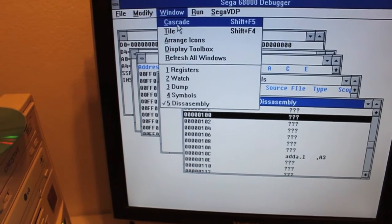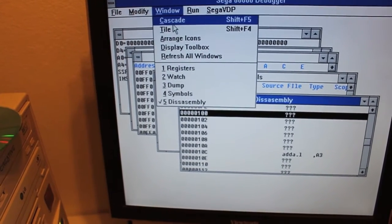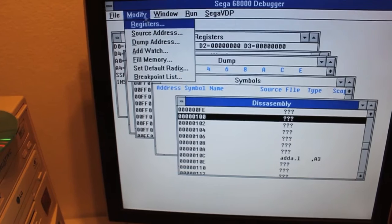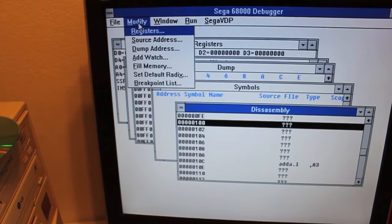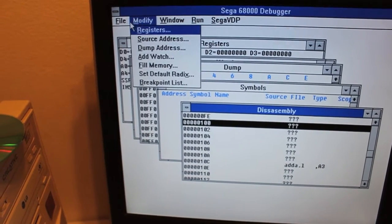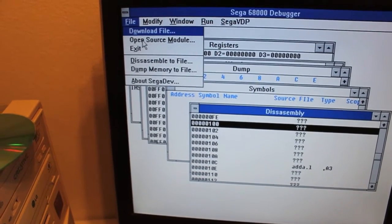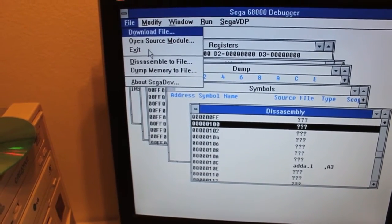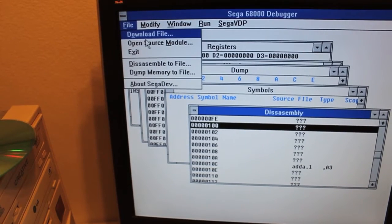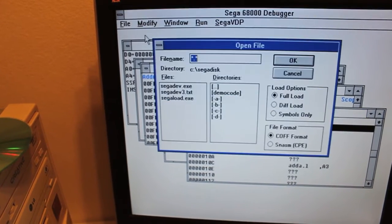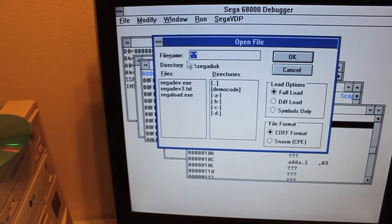Cascade, tile, oh wait, that's just, never mind. Never mind, and I can download file.